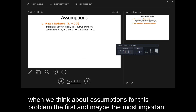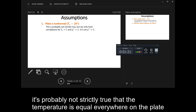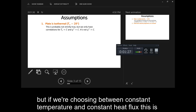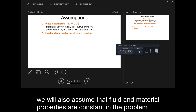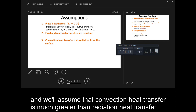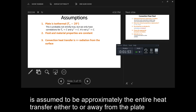When we think about assumptions for this problem, the first and maybe the most important assumption is that the plate is isothermal, or that it has a constant temperature of 20 degrees Celsius. It's probably not strictly true that the temperature is equal everywhere on the plate, but if we're choosing between constant temperature and constant heat flux, this is much closer to the constant temperature situation. We'll also assume that fluid and material properties are constant, and that convection heat transfer is much greater than radiation heat transfer from the surface.